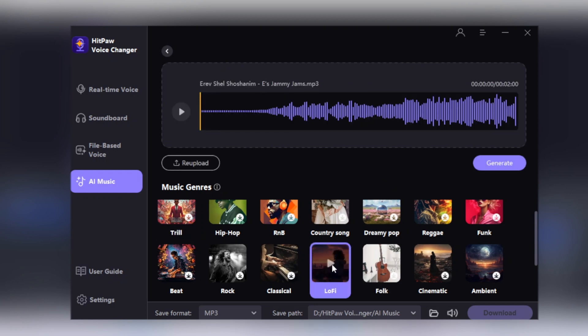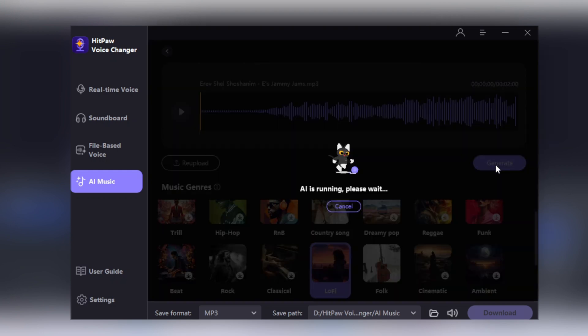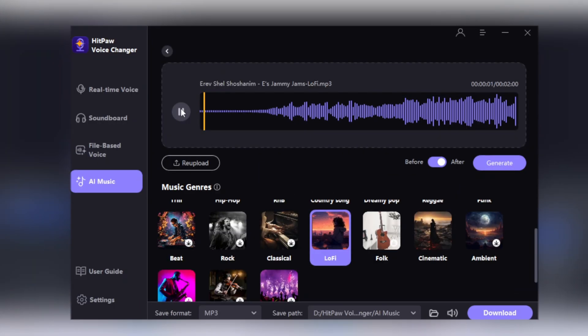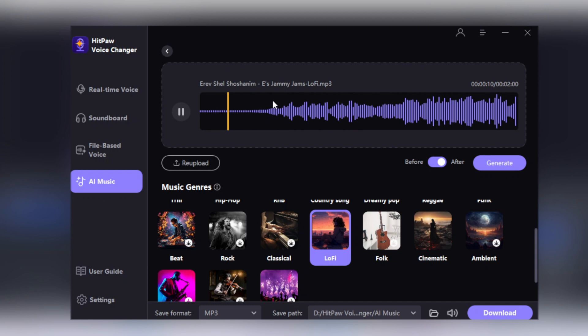In these music genres, I'll select the lo-fi music and then click on the Generate option. In a few seconds you can see that the audio has been converted into lo-fi music.